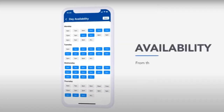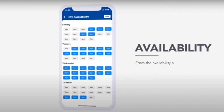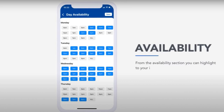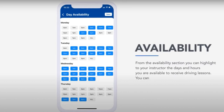Availability. From the availability section, you can highlight to your instructor the days and hours you are available to receive driving lessons. You can update these times as often as you wish.